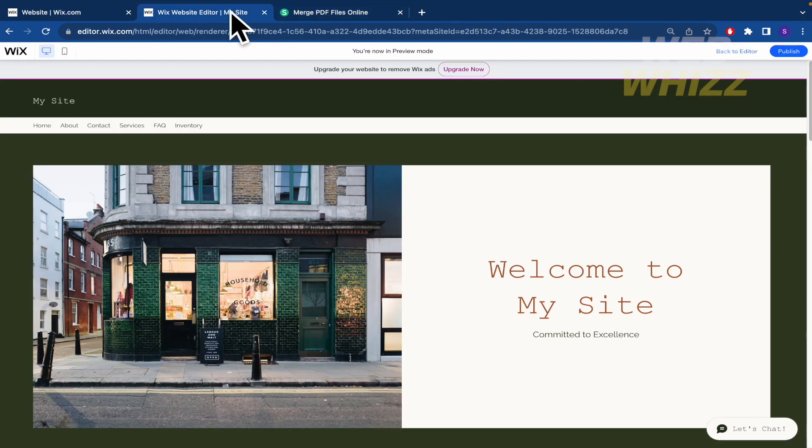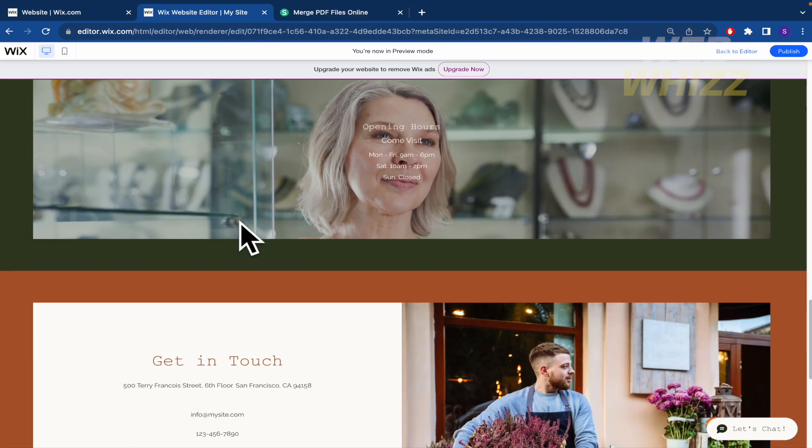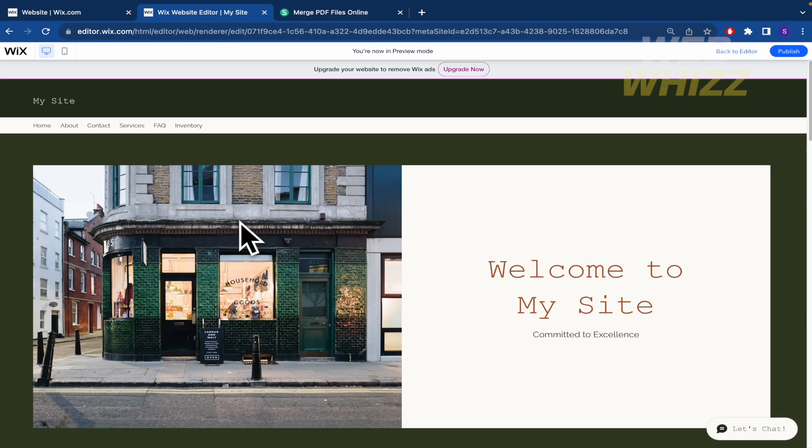In that way, you're going to have your website into a PDF document. So that's it. Thanks for watching.